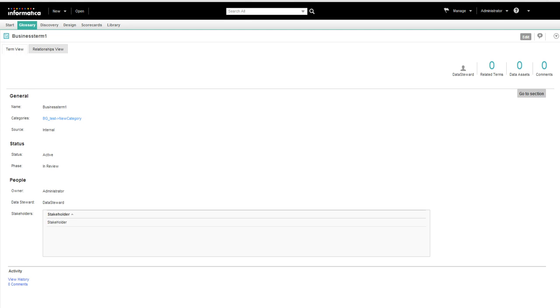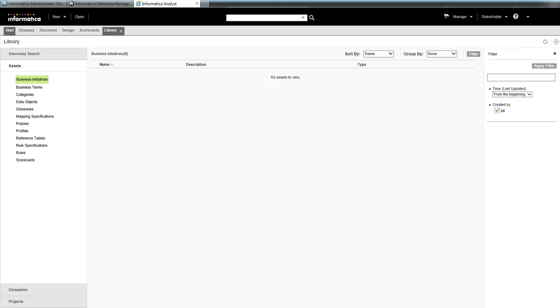When the owner or data steward proposes a business term for a review, the stakeholder will get a notification. I have logged into Analyst tool as a stakeholder in another window.